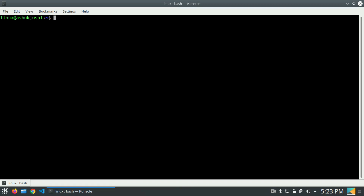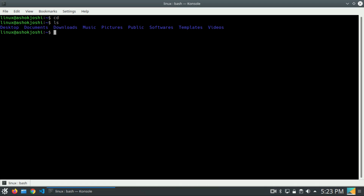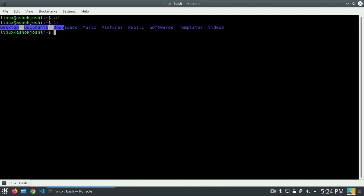Basically, the cd command is used in order to change directories. So how do we write cd command? It's simple — we will write cd and press enter. Keep this in mind: if you write cd and press enter once you open the terminal, you will be inside the home directory. If I press ls, you can see these are the directories of the home directory.